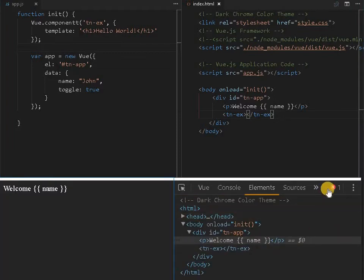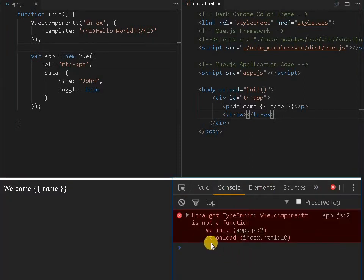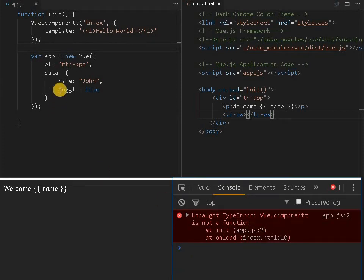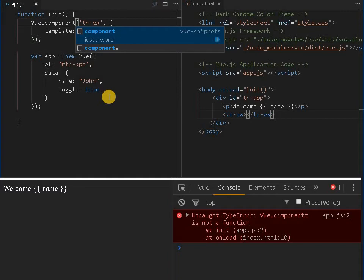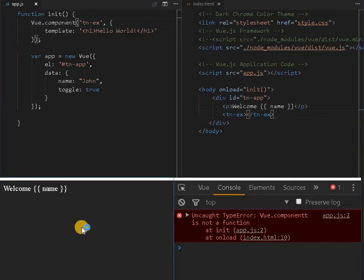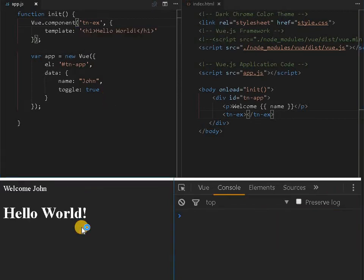Let me reload this page over here. So there is some error probably. Component is not a function. I think I did this typo error over here. So the hello world will be printed.